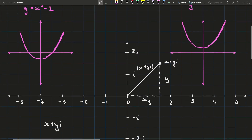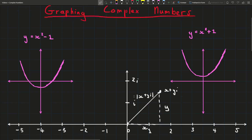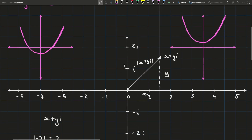In the next video, I'm going to show why we use the square root of minus one specifically. Why don't we graph the cube root of minus one instead? What problems do we run into when we try that? So that'll be in the next video.